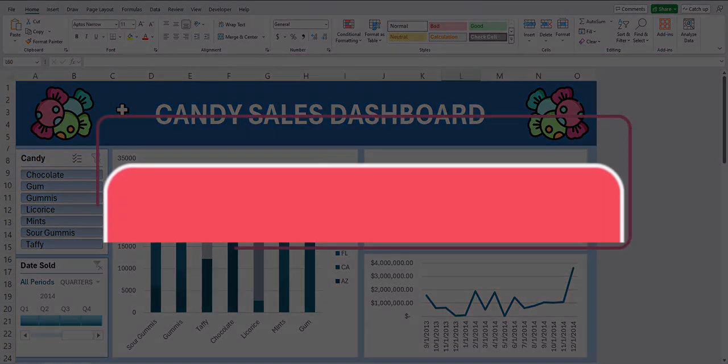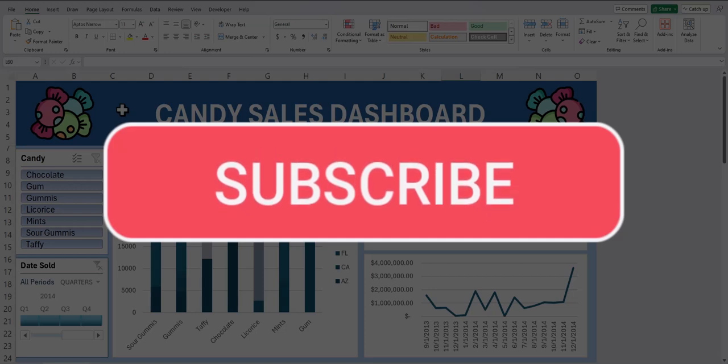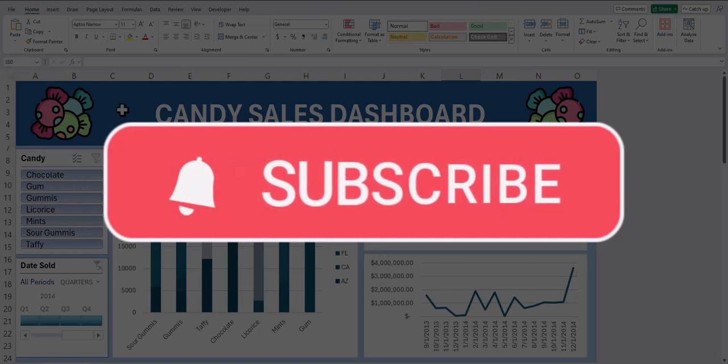Team, I hope you enjoyed this tip today. Please like and subscribe to the channel for future videos, and leave comments about additional tips you'd like to see covered.